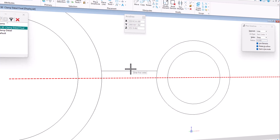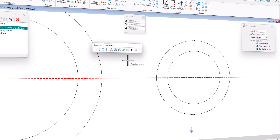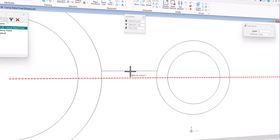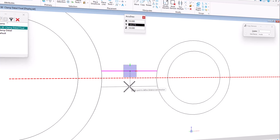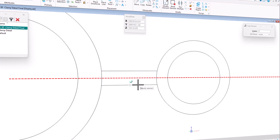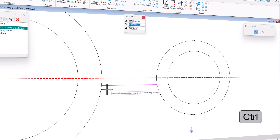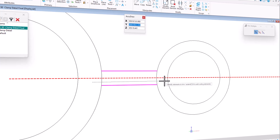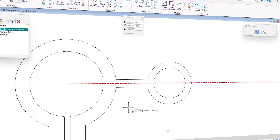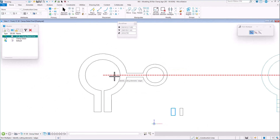Now I have that first line. I copy it down — spacebar, copy — move it down colon 0.25, data. Now I have those two lines, but I need to trim out the circles. Back to Trim Multiple, I select this line, hold Control, select that line, then drag through to trim. Reset and I'm done — now I have my basic outline.